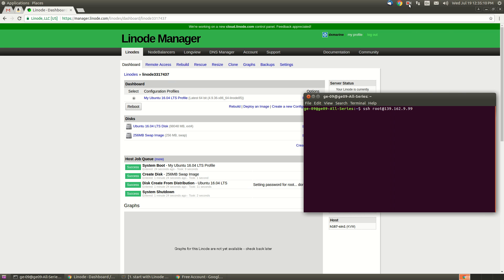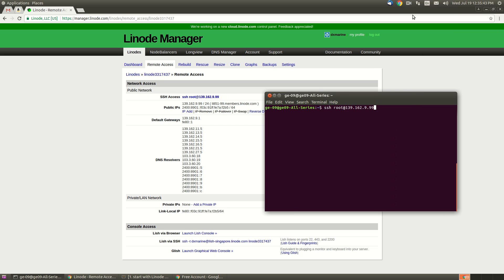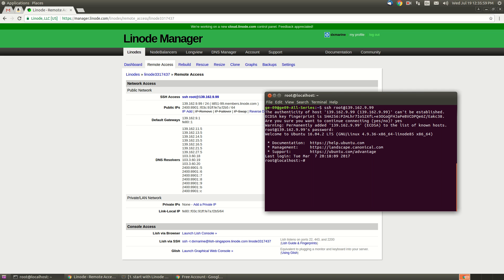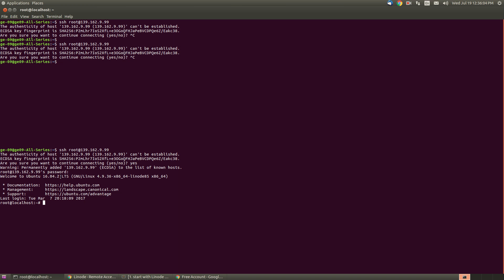Let me pause the recording - maybe it will take a few minutes for the server to start. Let me try again. Yes, it's working. I need to enter the password. I have logged into my Linode machine.